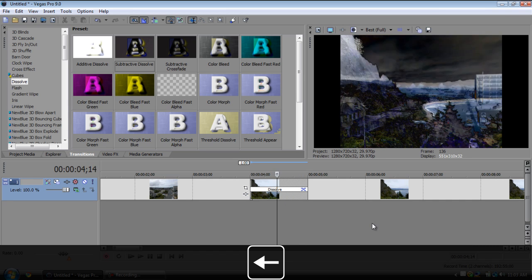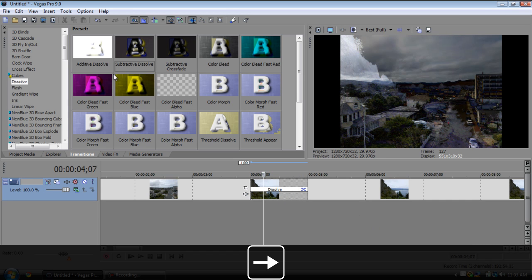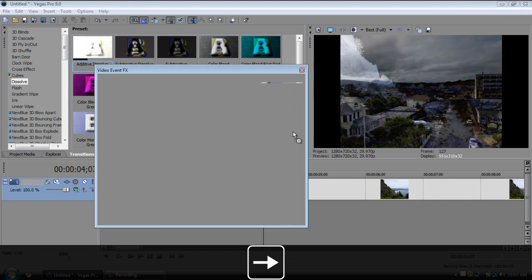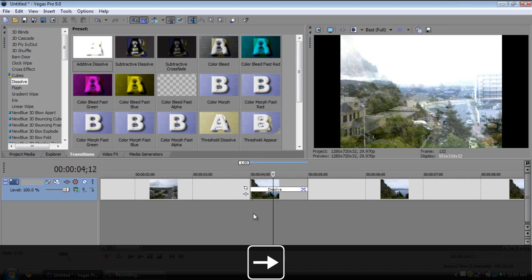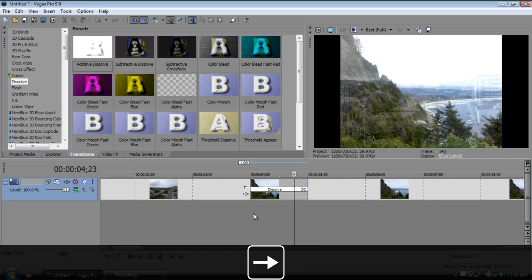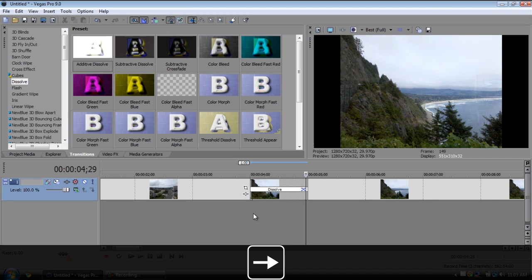Additive dissolve, this one's kind of a flash except I like it a little bit better. Pretty good transition.